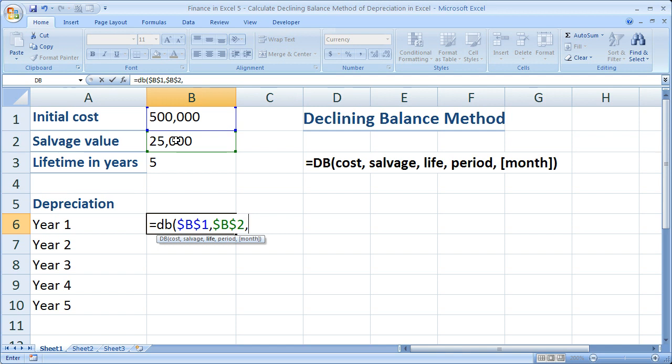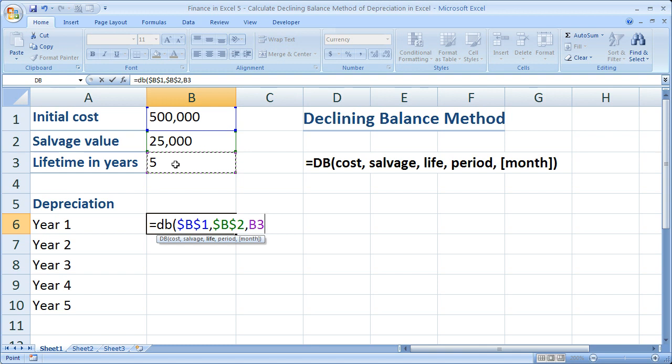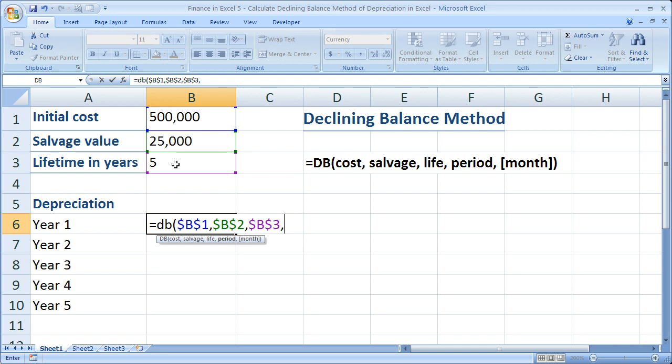The next argument I need is its life, really just its useful lifetime, which is in this case five years. So after five years I'm expected to sell this asset. Hit F4 to make an absolute cell reference. Comma. Now we need to know what period we're in. By default, this function is going to assign periods as years. So since you do depreciation by year, I've got five years or five periods.